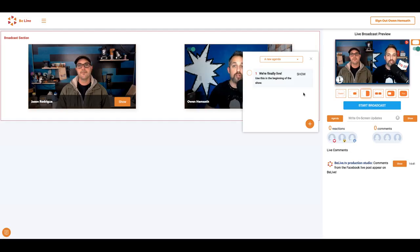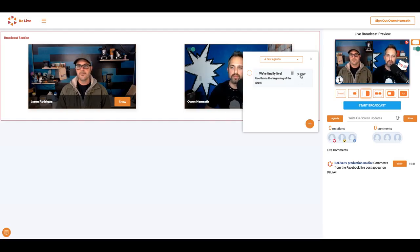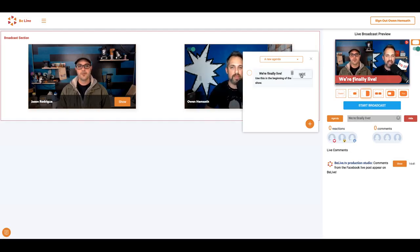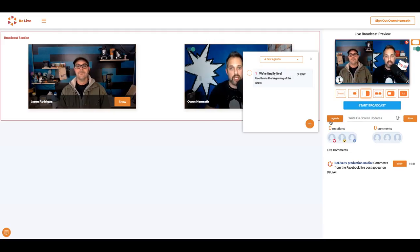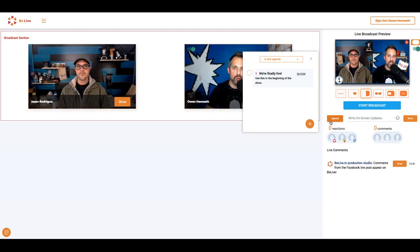Once you've typed in your agenda item, you can click on show to show your agenda item and click hide to hide it. Click the agenda button again to close the agenda window.